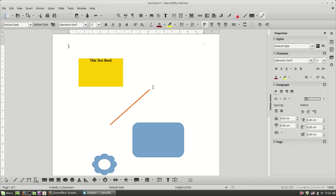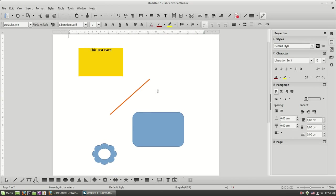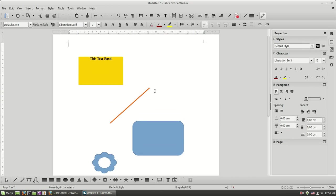So that's it about using text boxes and basic shapes in LibreOffice Writer.